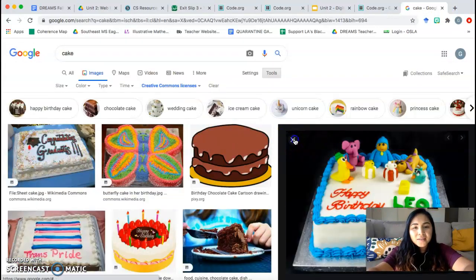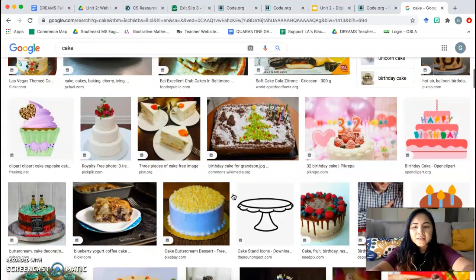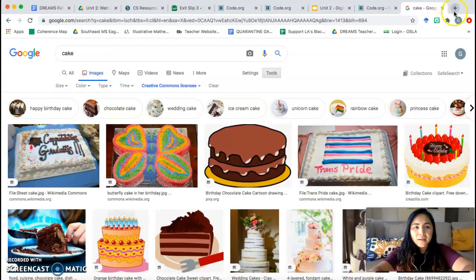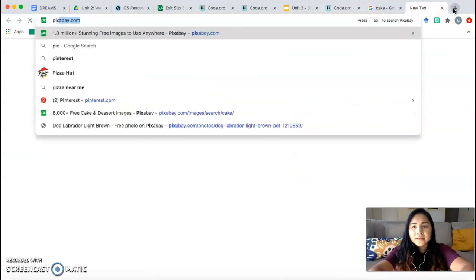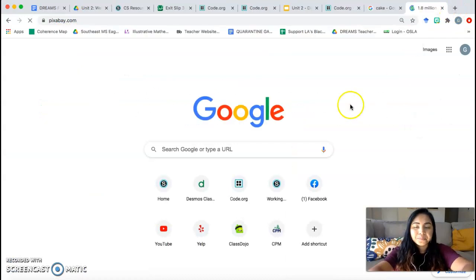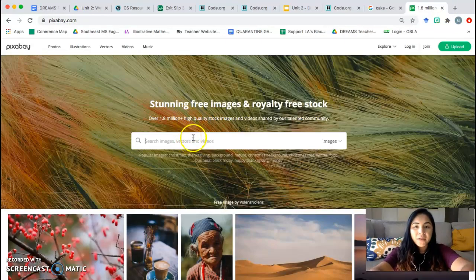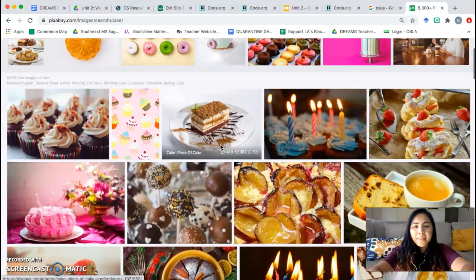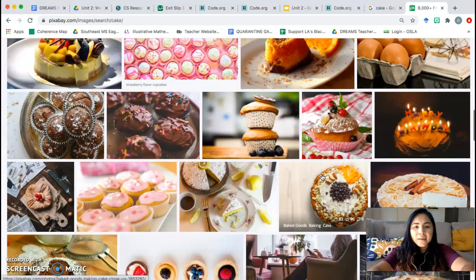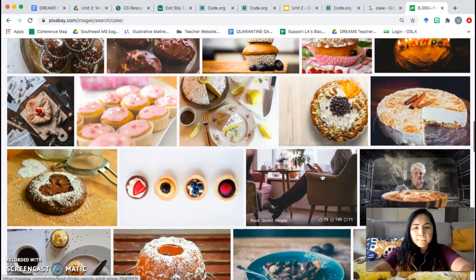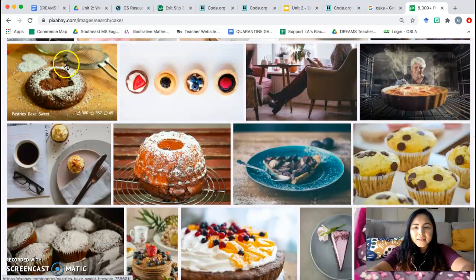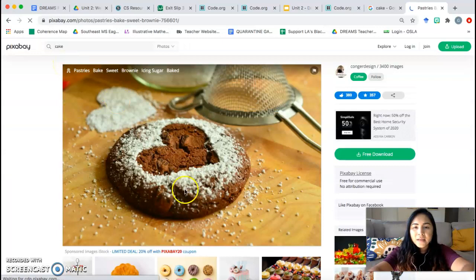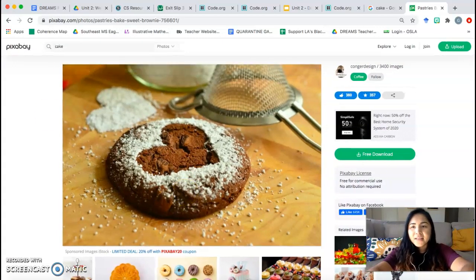Now, I like to do another website. I like to use a different website, which is Pixabay. Pixabay.com. Pictures on here are free for everybody to use. So if I look up cake, I'm going to go ahead and click on. I'm going to click on this one. That's more of a cookie. That's not a cake. OK, I'm wasting time.